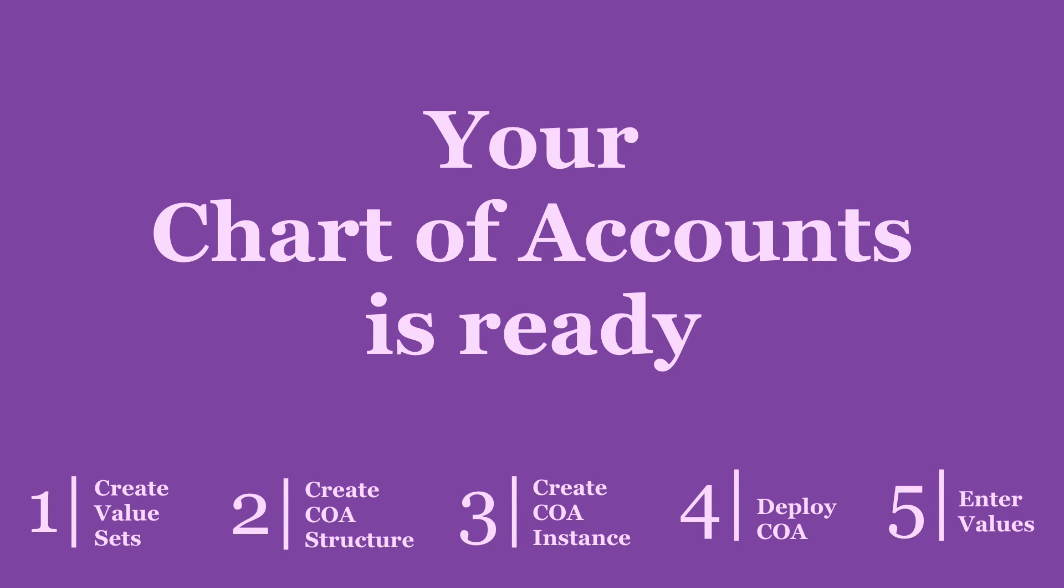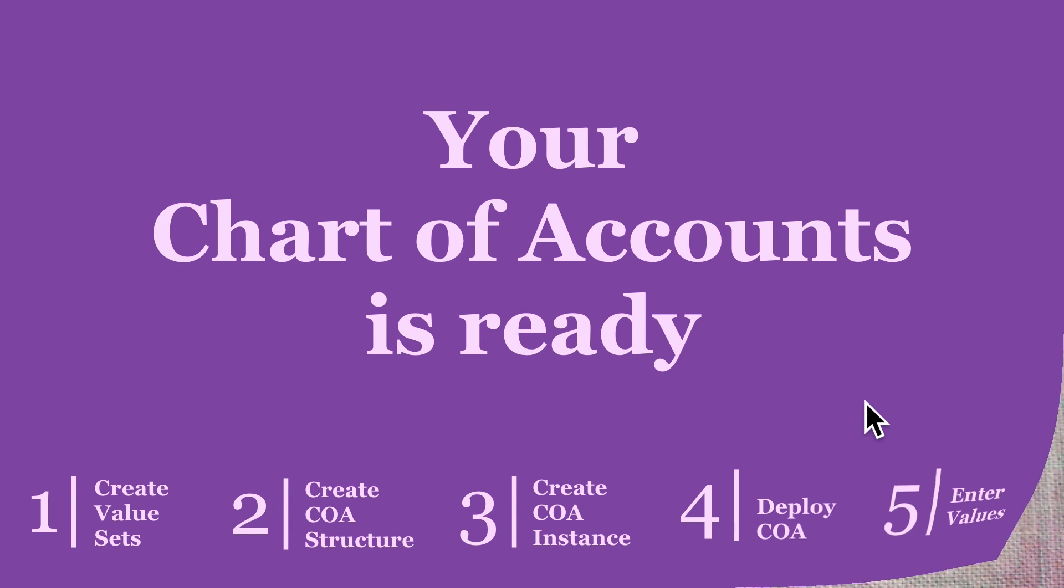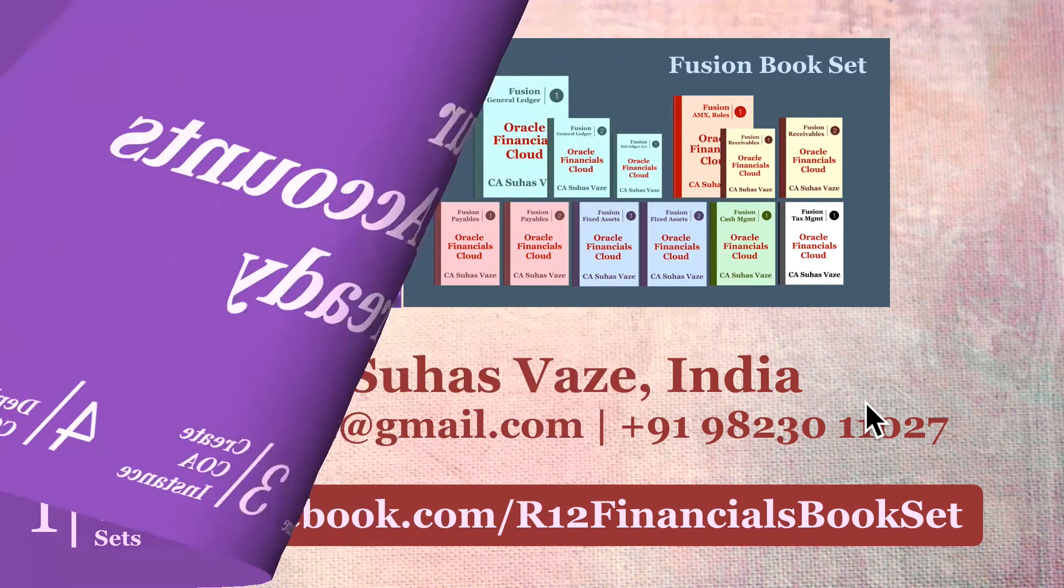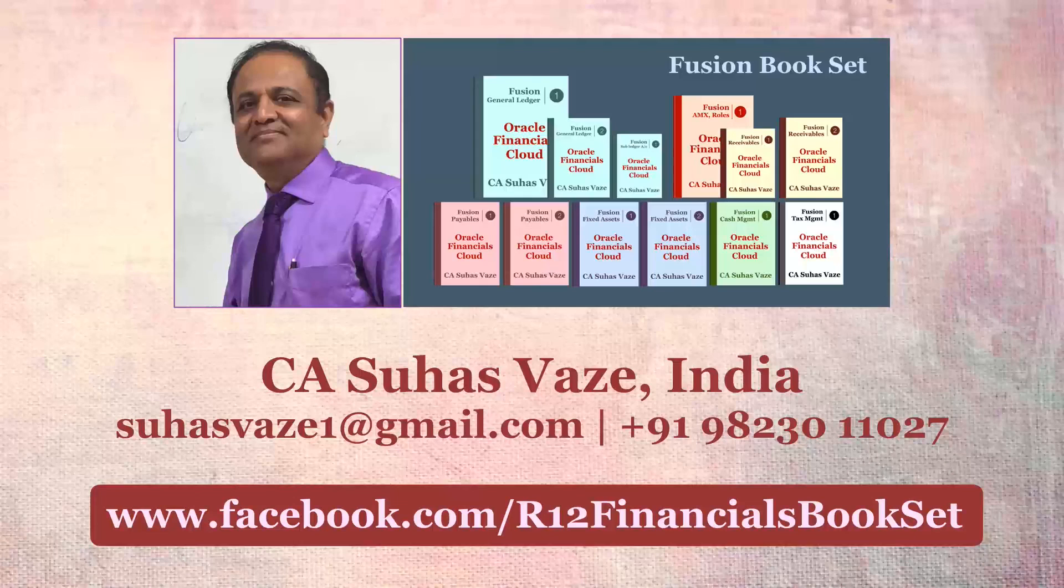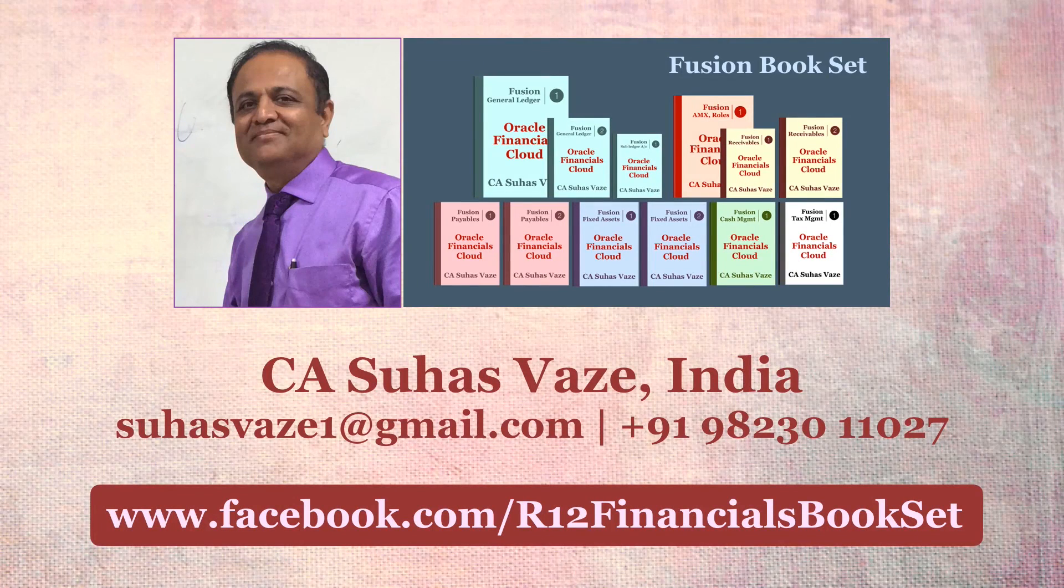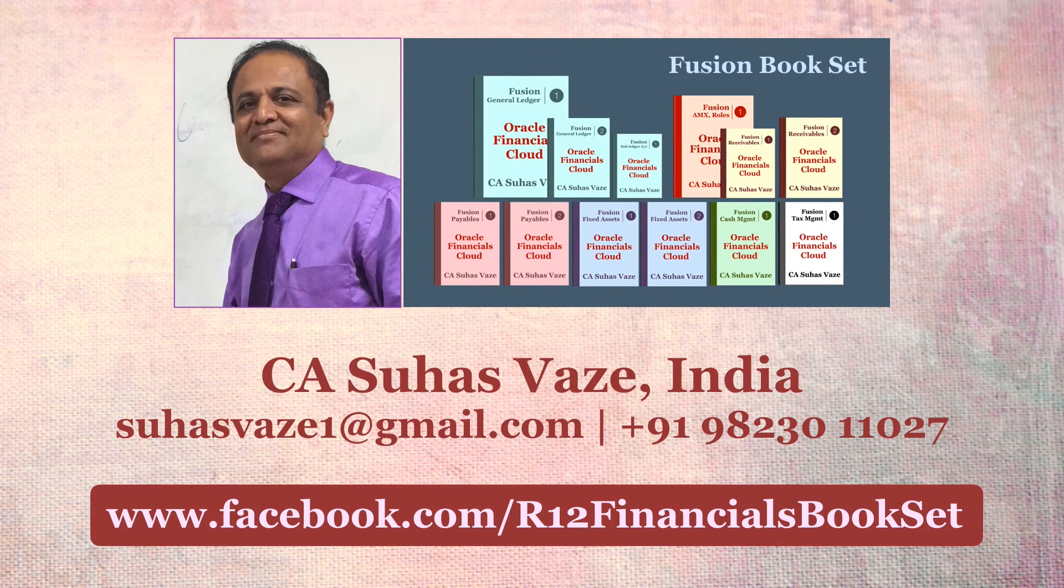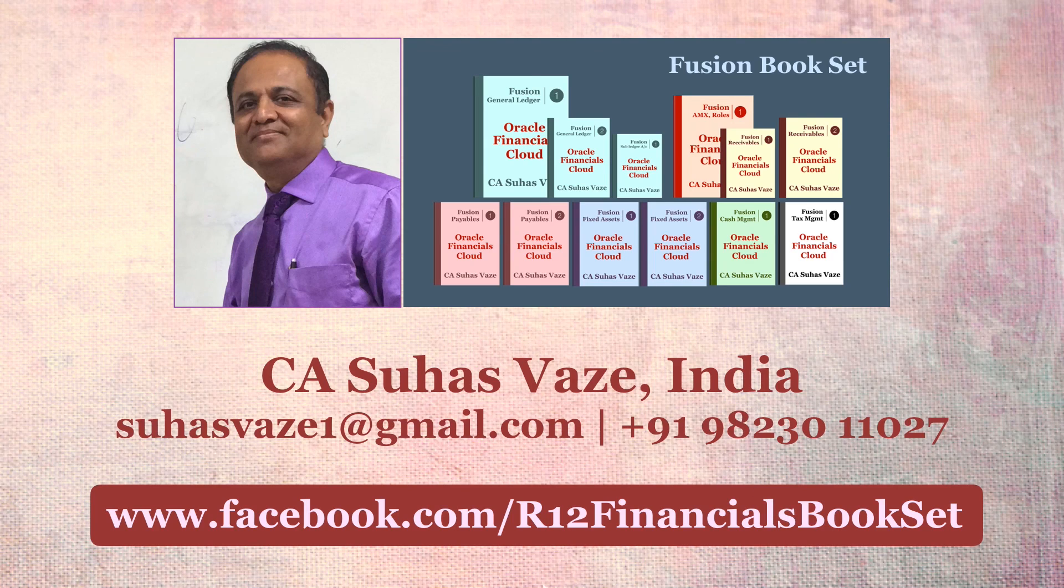For more information on Fusion Bookset, visit facebook.com slash R12 Financials Bookset.